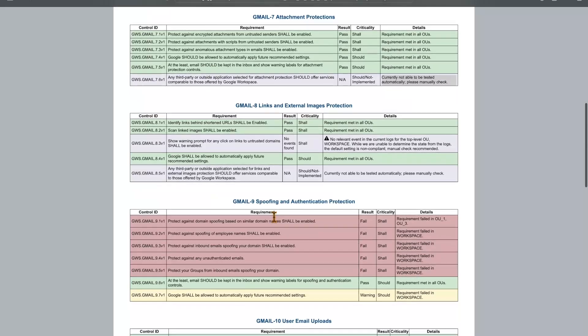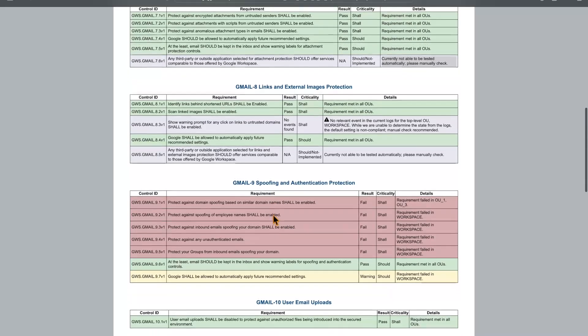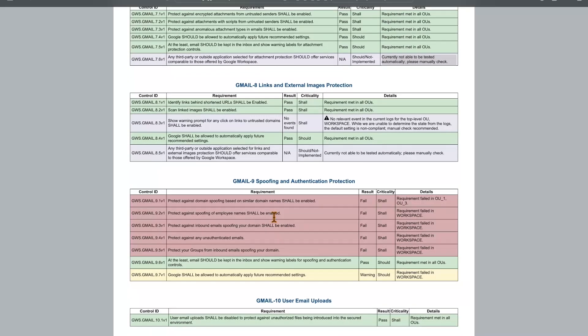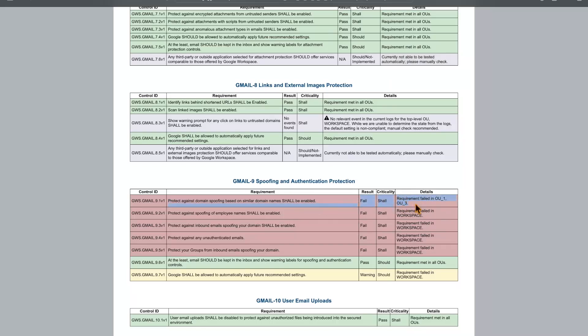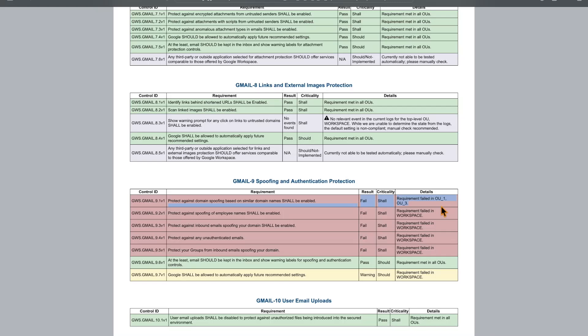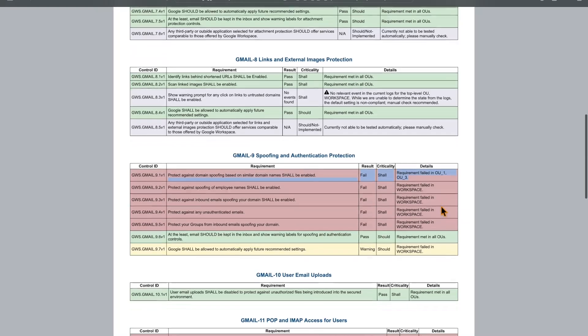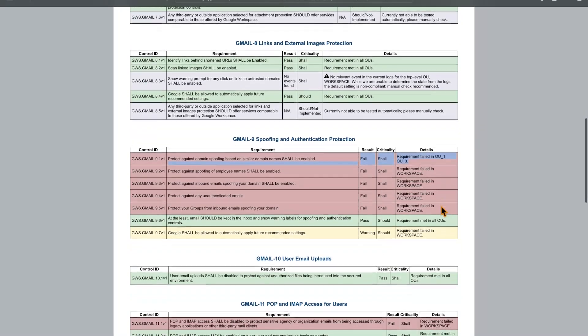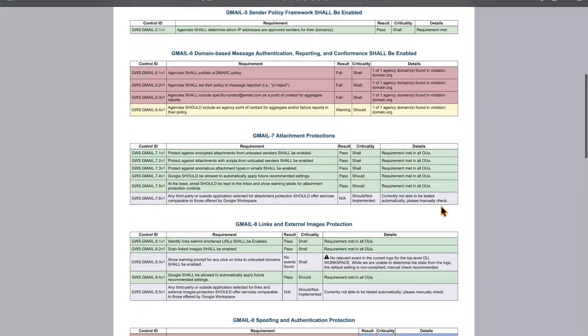The other reason why a baseline might fail is that it is configured improperly for specific organizational units. In this case, in Gmail nine, it tells you which requirements failed. This means that it's compliant in the workspace as a whole, but this setting has been configured improperly in OU one and OU three. For the baseline to pass, it needs to be fixed for those two organizational units. Those are some of the errors you might see when running this tool and what it means.